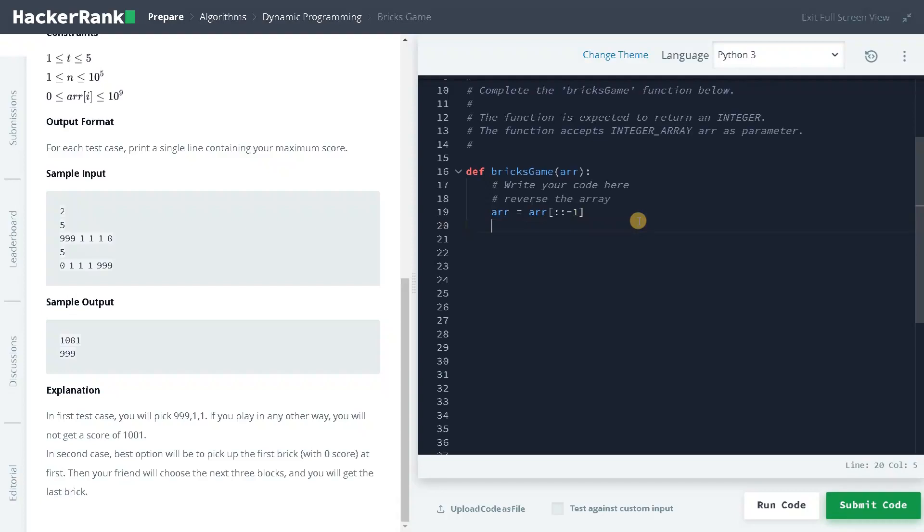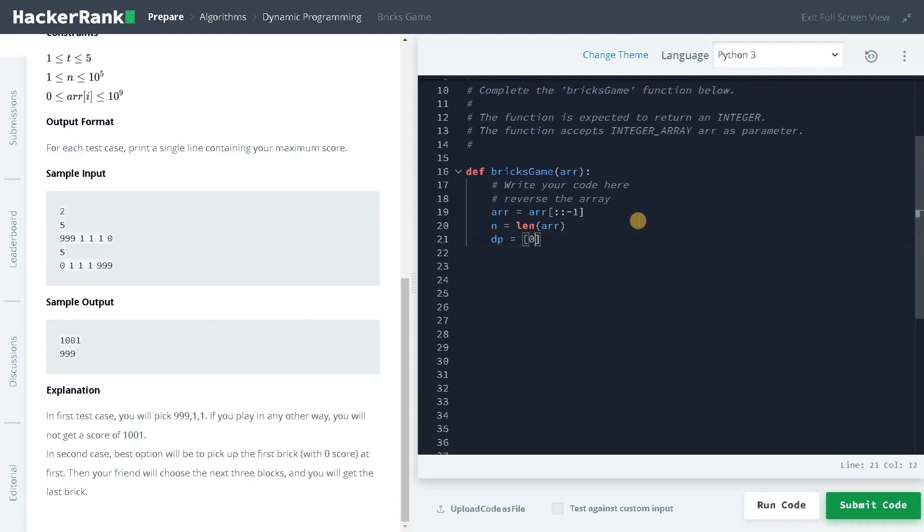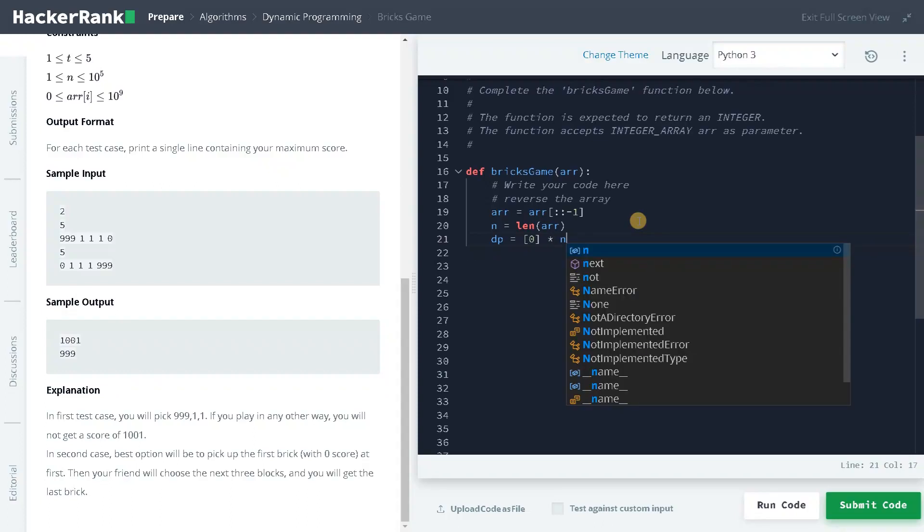And after that we have to do some initialization. So n equals len of array and dp variable we usually initialize. So dp 0 multiplies by n. So I am just initializing with the length of the array. And we will also have total equals 0, which will calculate the sum.